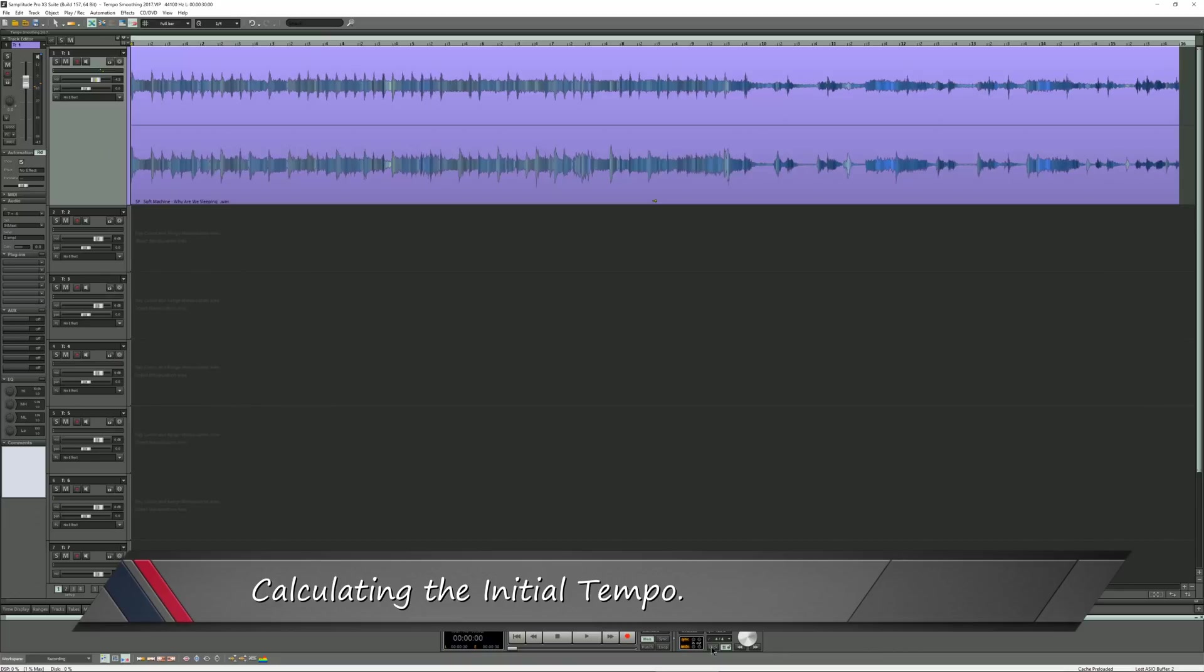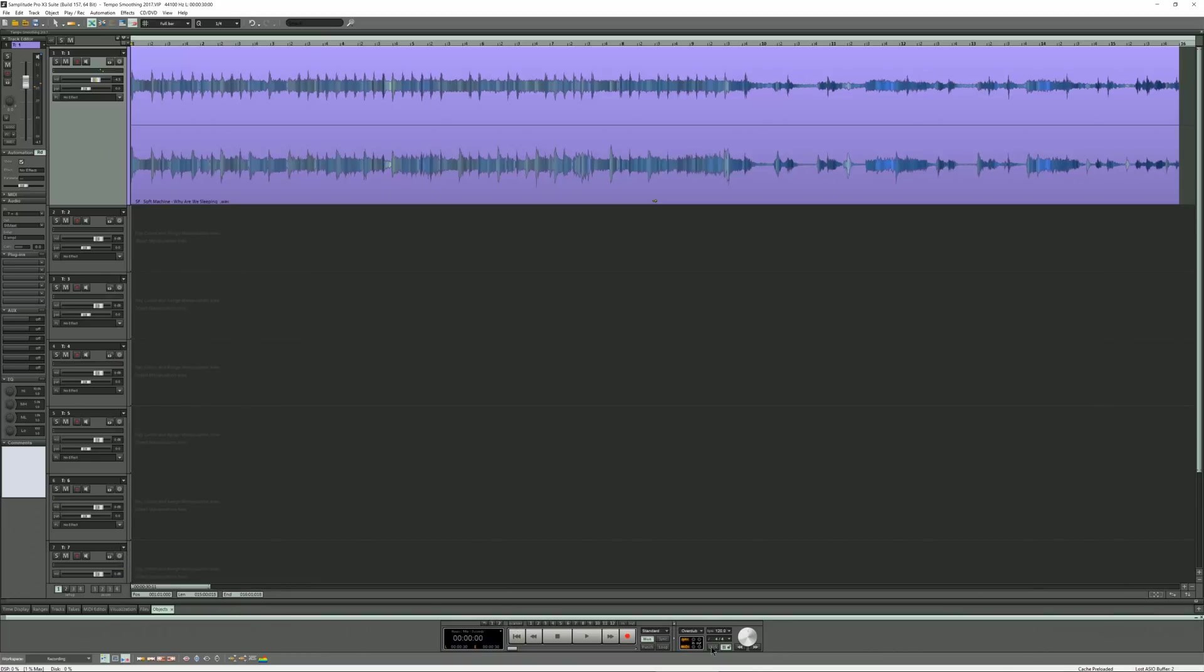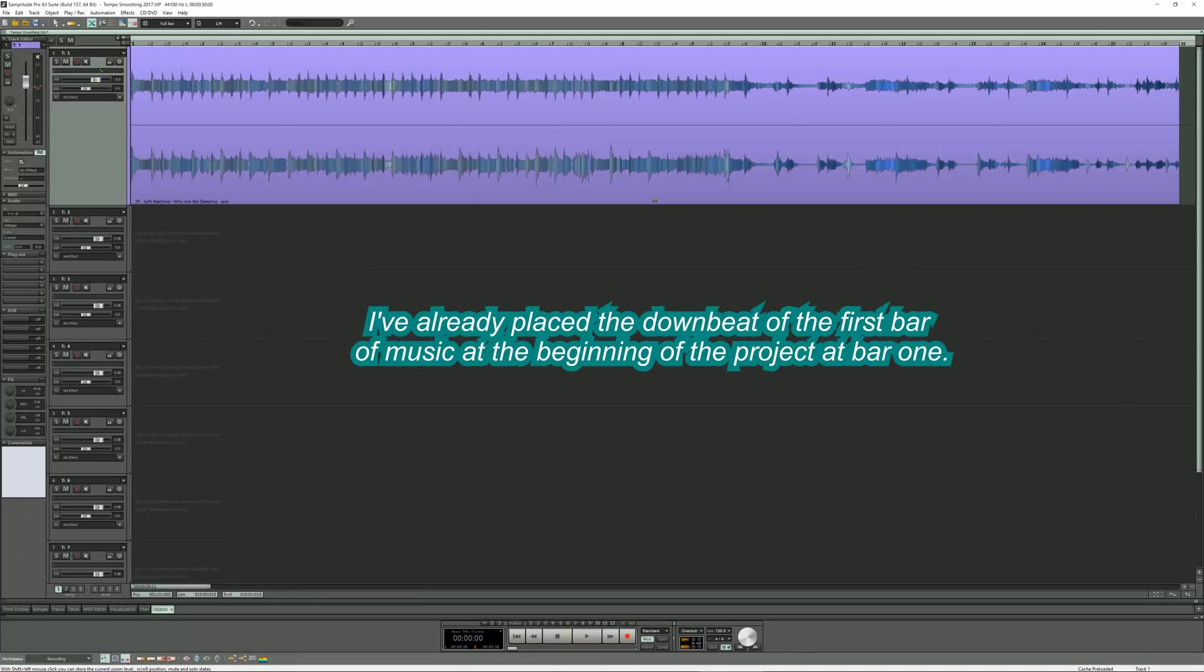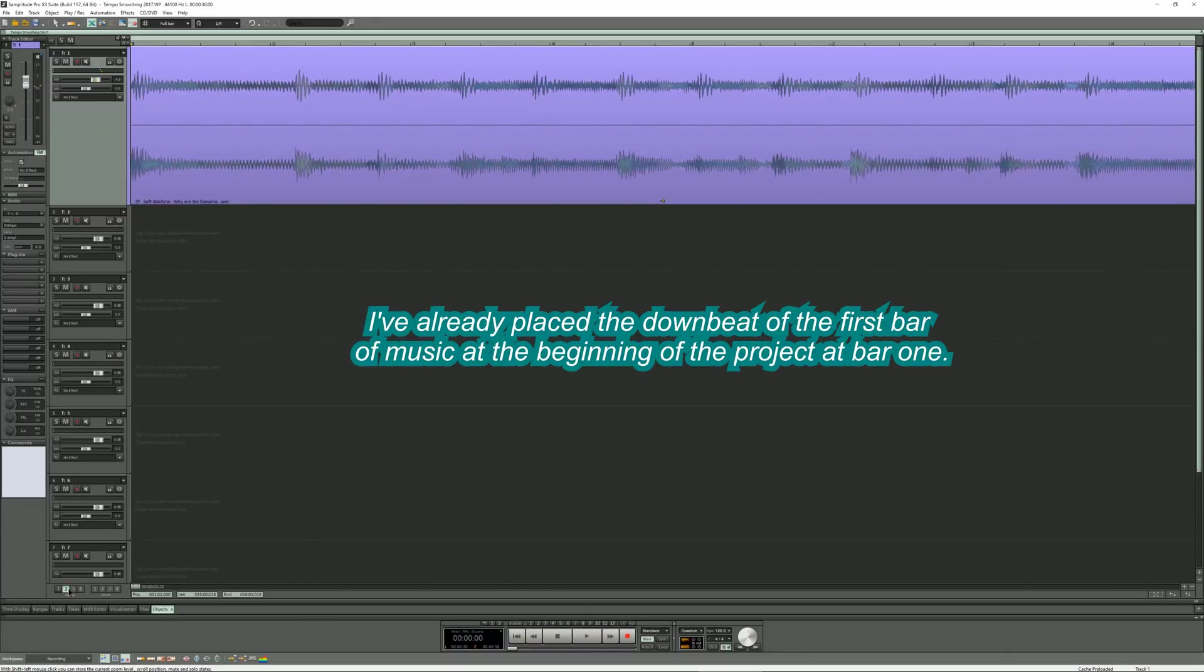Calculating the initial tempo. The first thing I need to do is ascertain the initial project tempo based on the first bar of music. I've already placed the downbeat of the first bar of music at the beginning of the project at bar 1.